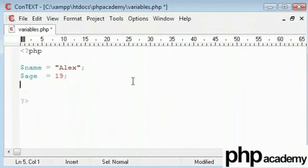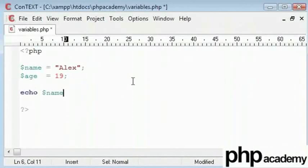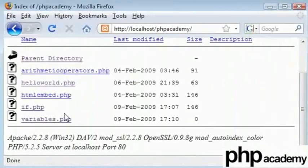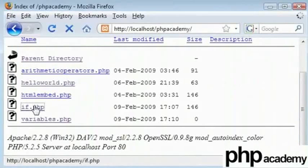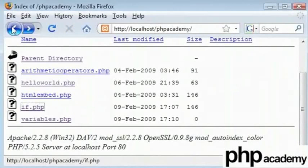So let's try echoing these out. What we need is echo and the variable name not forgetting your line terminator. Let's find our file name variables.